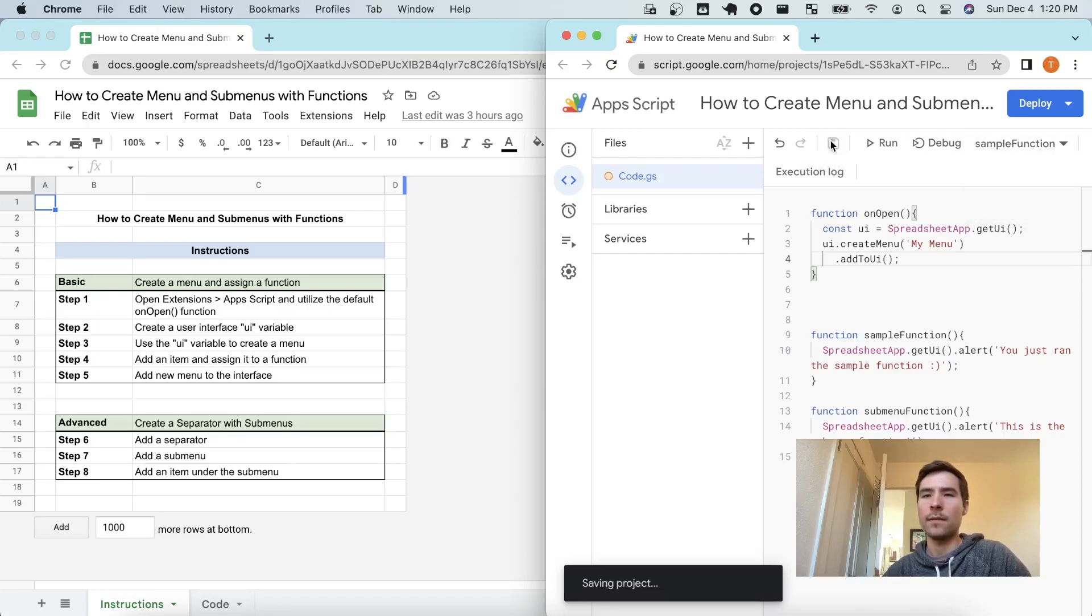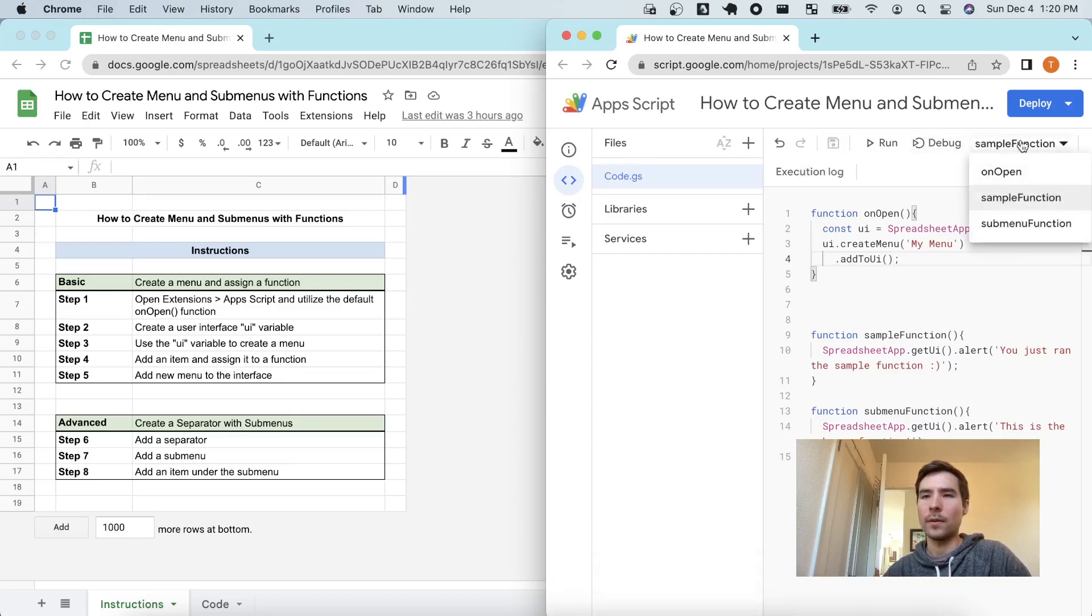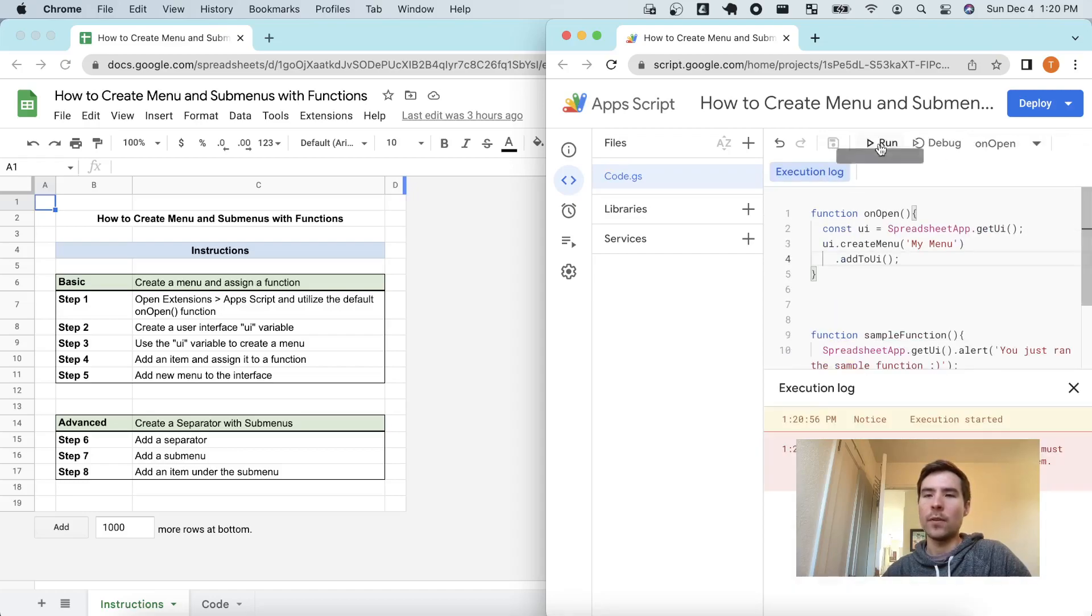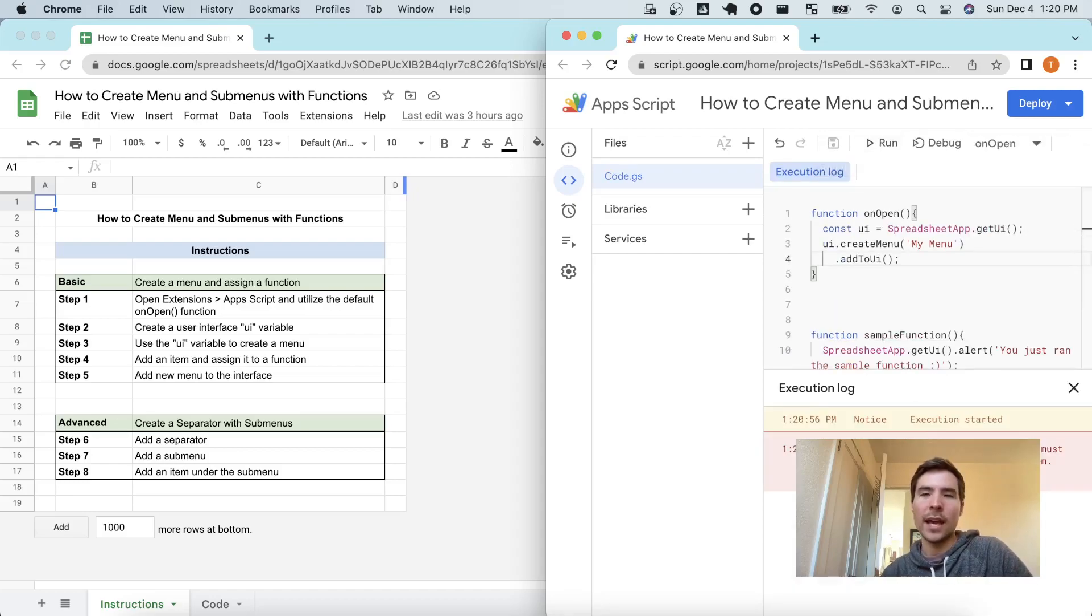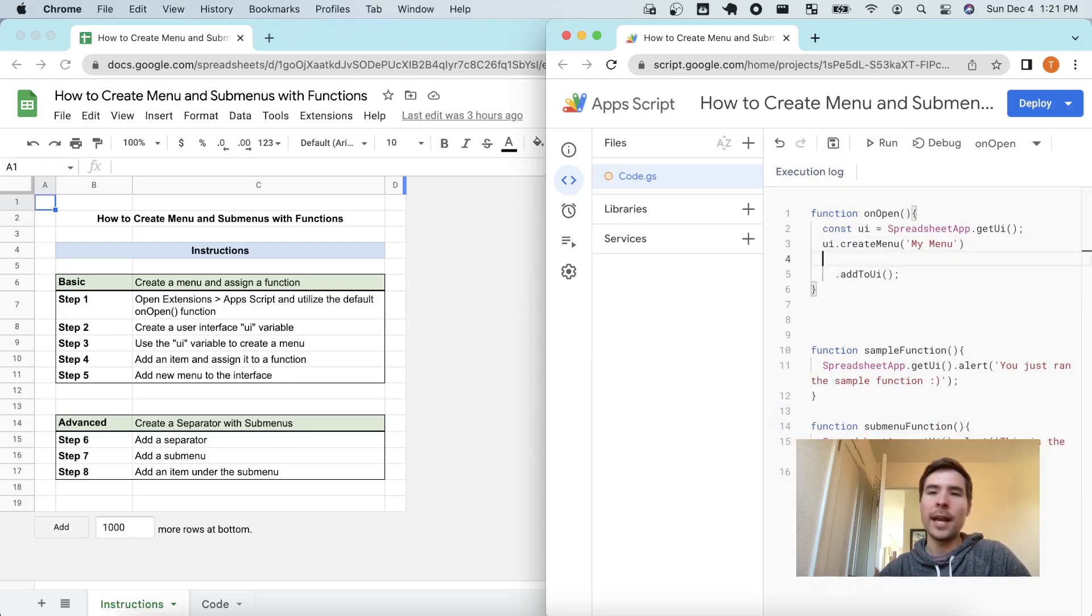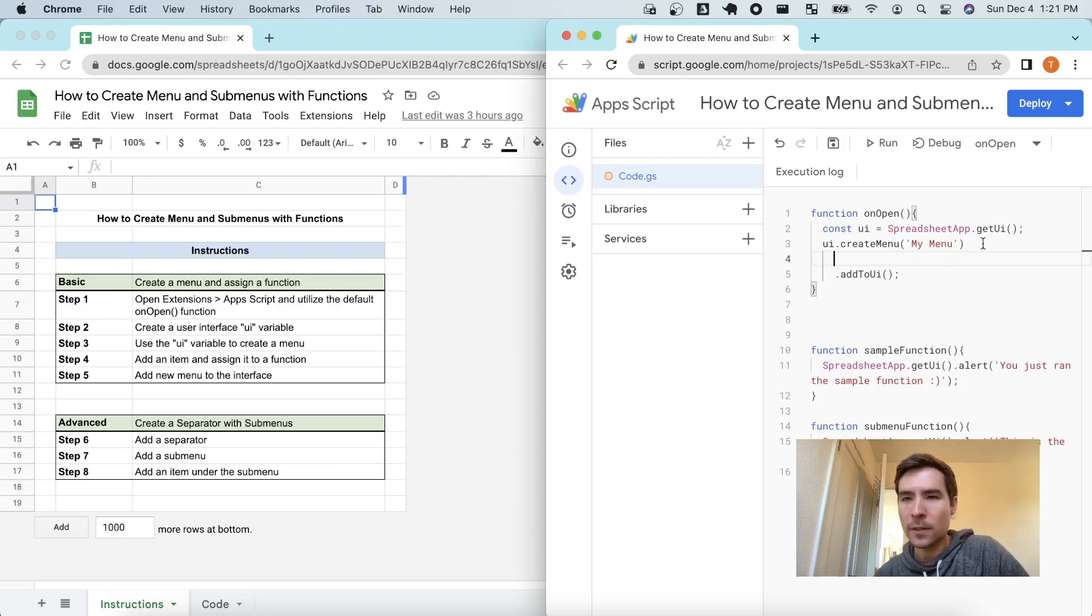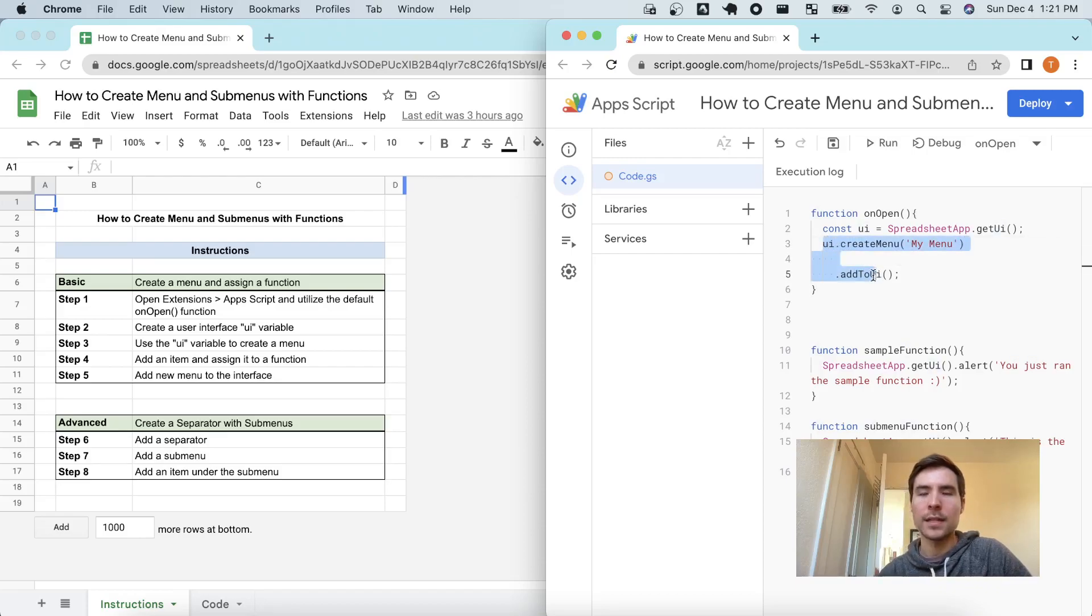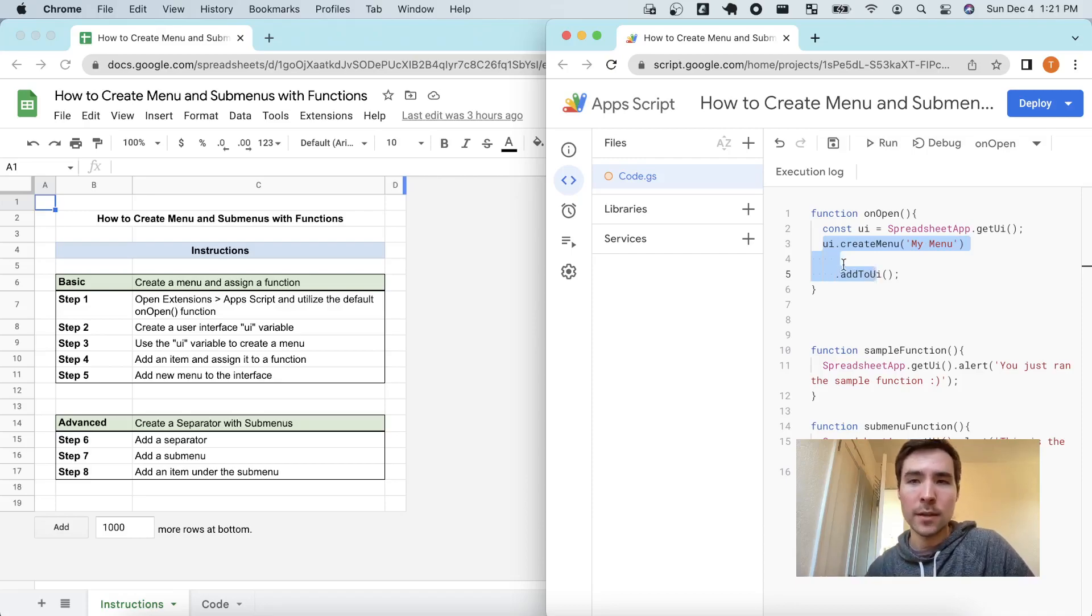So I'm going to do add to UI and if I were to attempt to run that right now, click save, I will select onOpen as my function and run. It won't work because we don't have anything in the menu, it's a blank menu. So I'm going to add something to the menu.